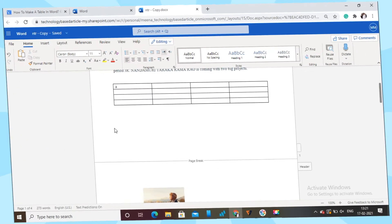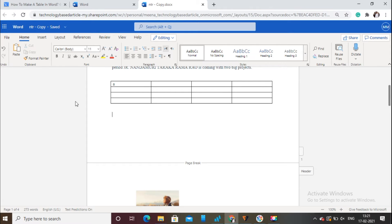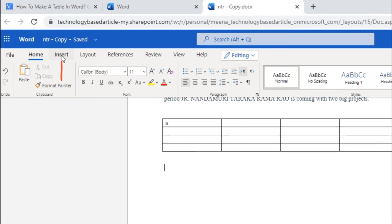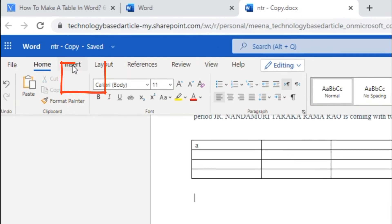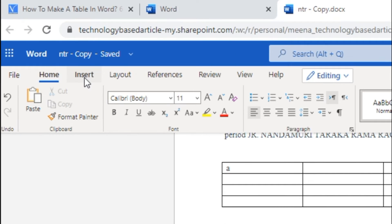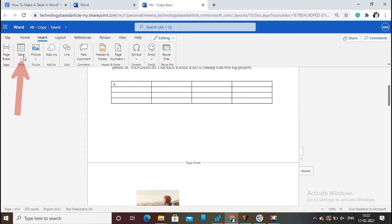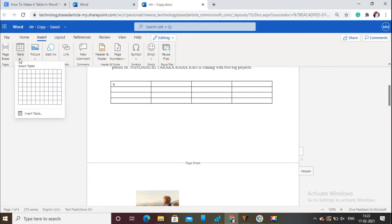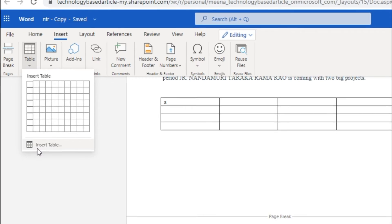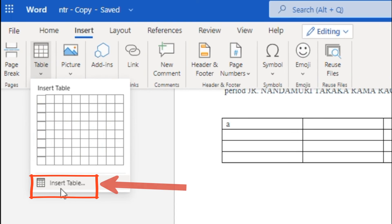Place the cursor in the place where you want to add a table. Click on the Insert option. Now, click on the Table option.